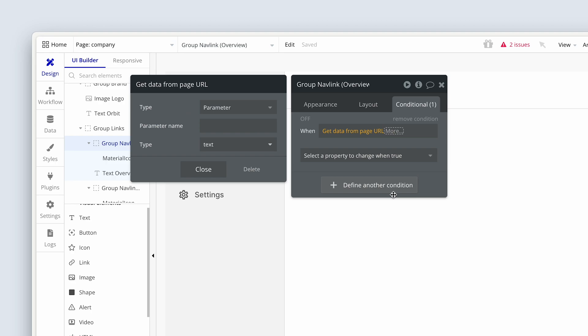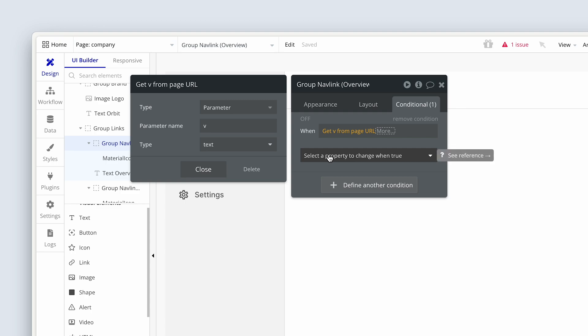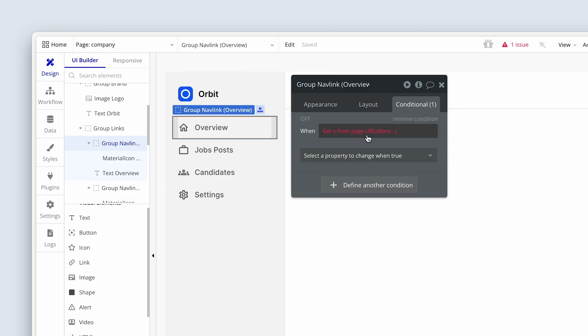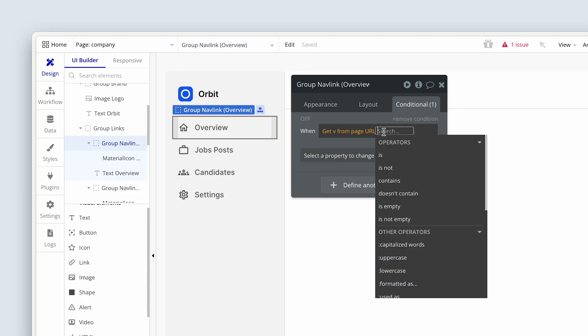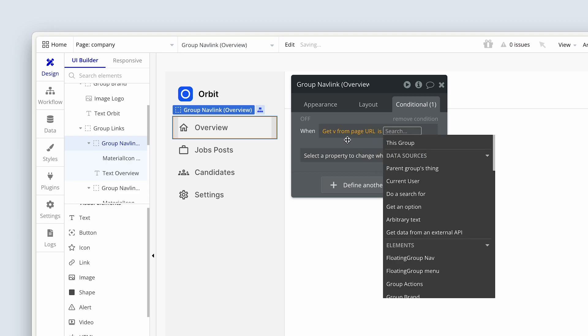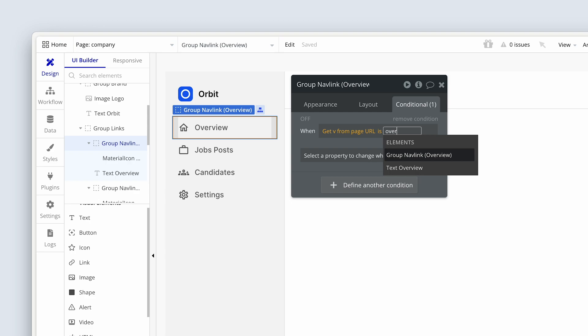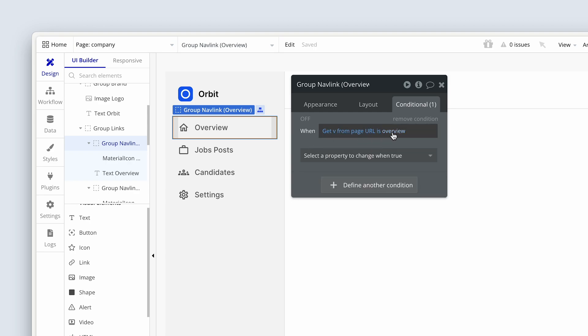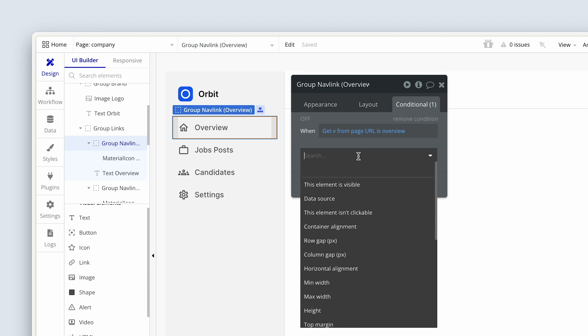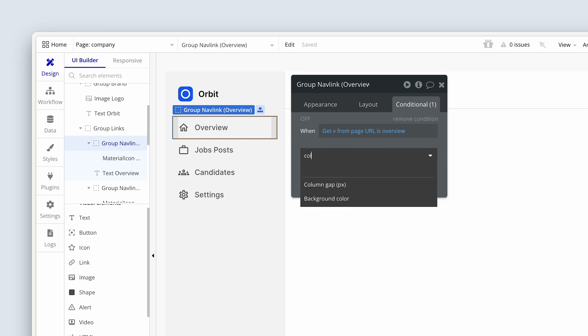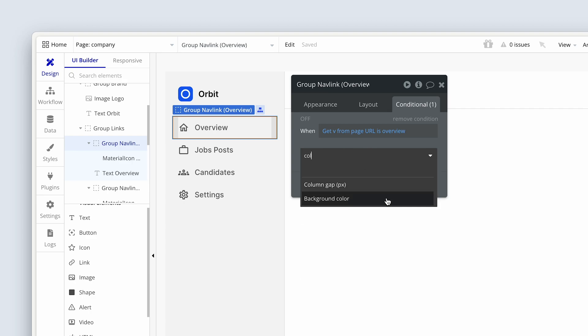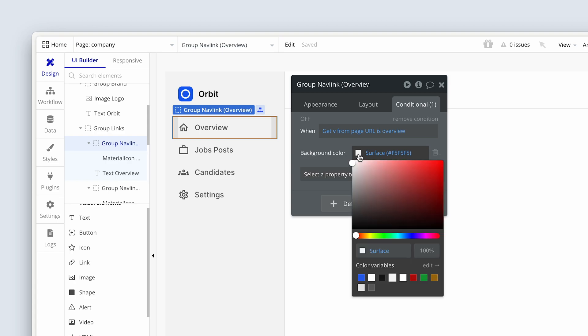So parameter name we know. We called it V, just the letter V, and that is just type text. So when that is true, because this statement, we need to finish it. When get V from page URL is, and then I'm going to type with my keyboard overview. When that is the case, this should turn blue because the statement has been resolved. So when this is true, let's change the background color. So background color, let's change it from surface to our white color, the primary contrast.